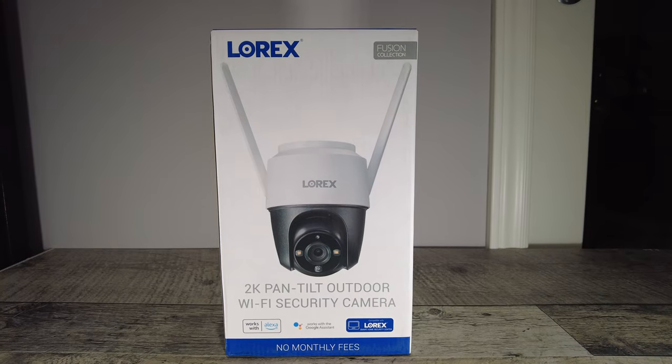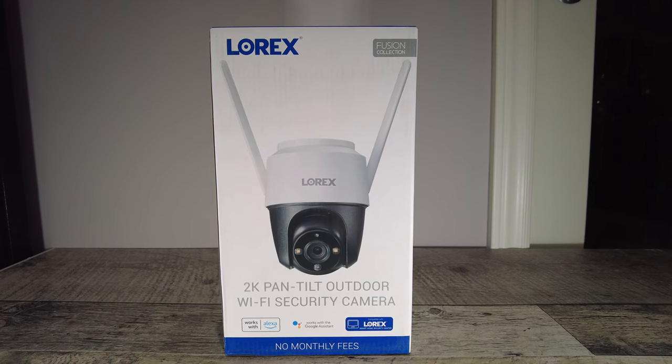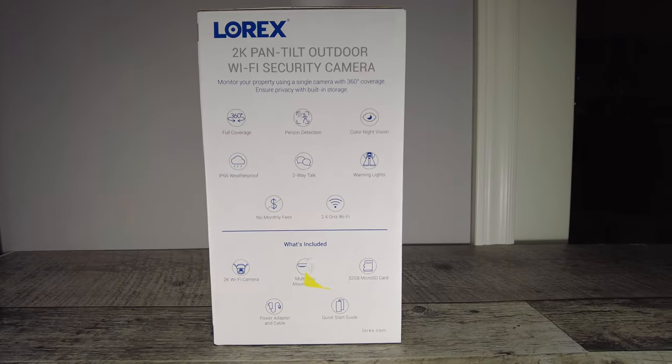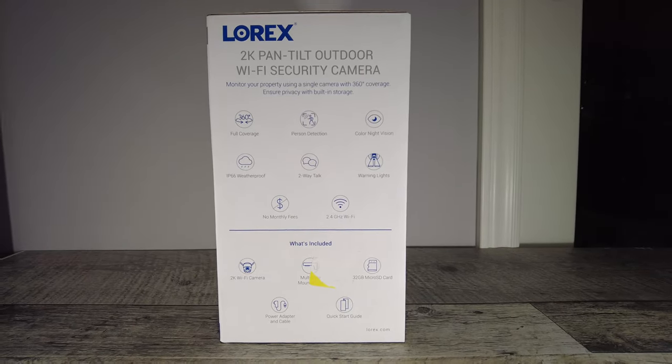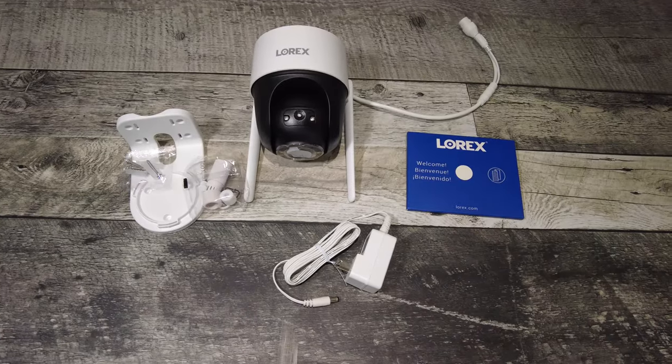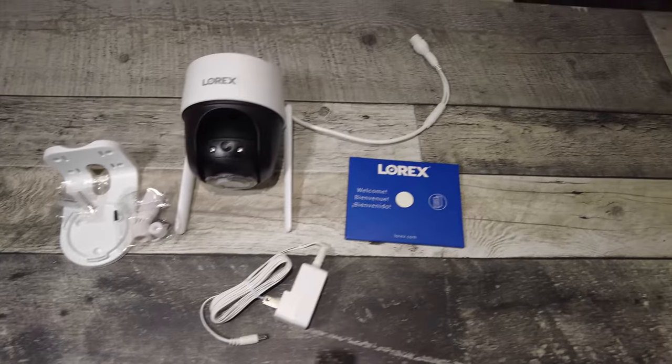Welcome back to my channel. My name is Rick and today we're going to do a setup and review of the Lorex 2K Pan-Tilt Outdoor Wi-Fi Security Camera. The good folks at Lorex were kind enough to send me this one for review and I'm excited to see it and put it through its paces. Let's start with what is this camera.